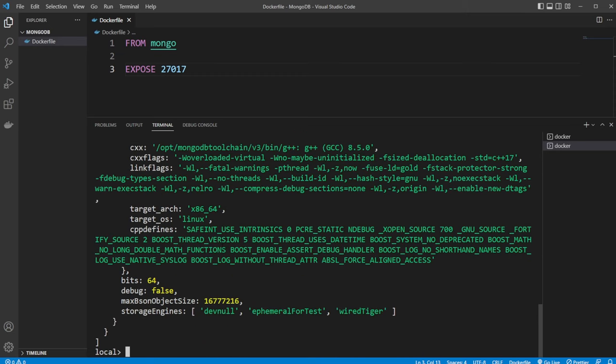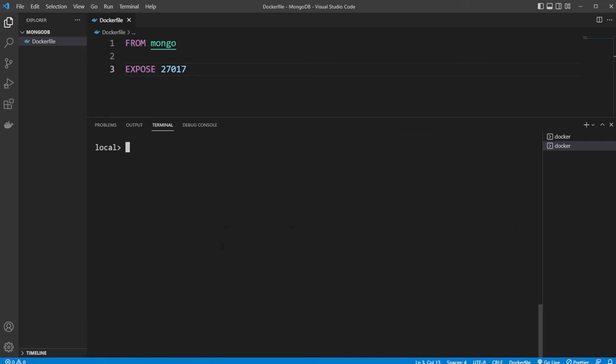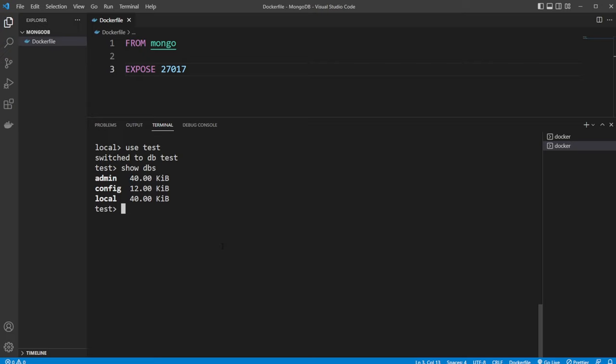And if we then wanted to create a new database and insert some information, we could use test once again. So use test. And still note, the test doesn't exist. But let me showcase when we insert something into test, it's going to be created. So we have now connected to our test DB. Let's now insert something into test.